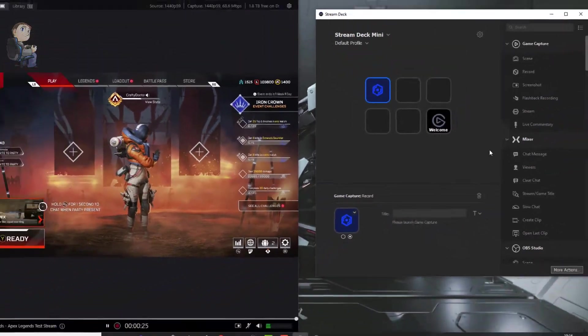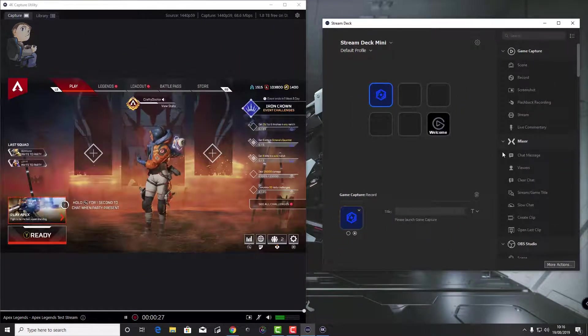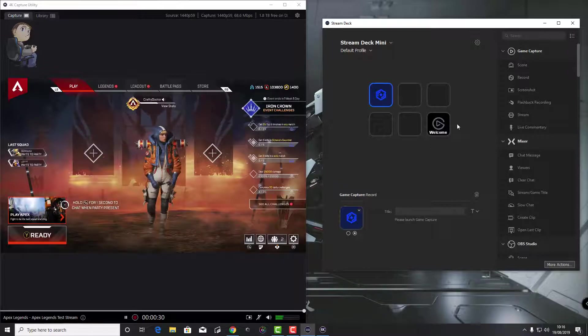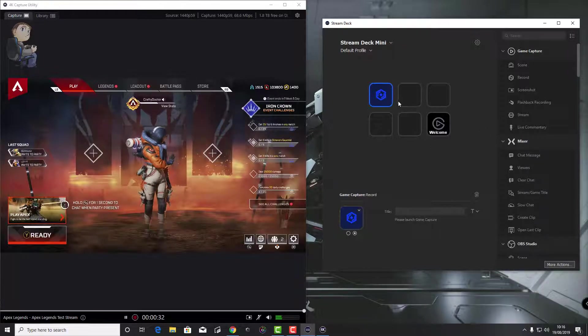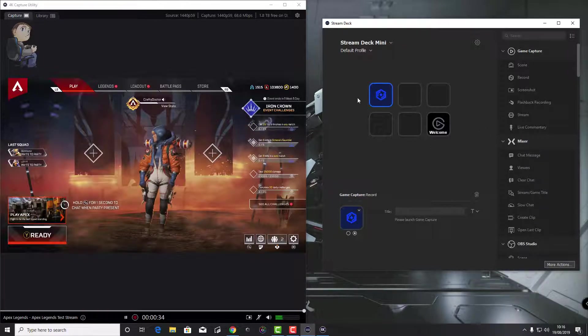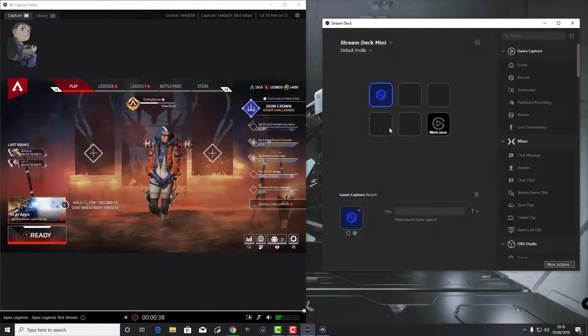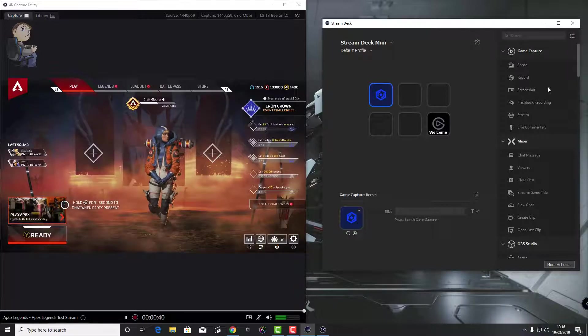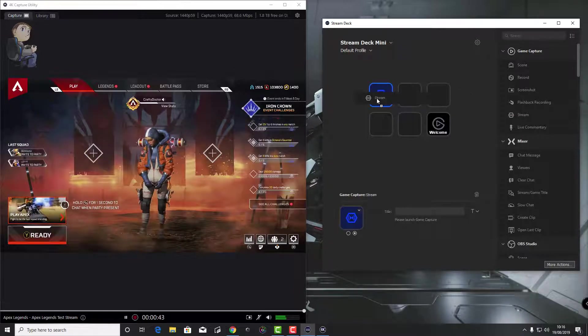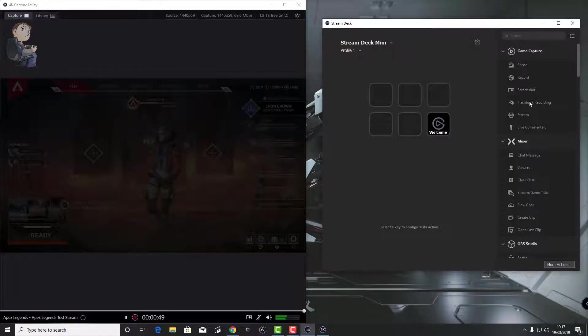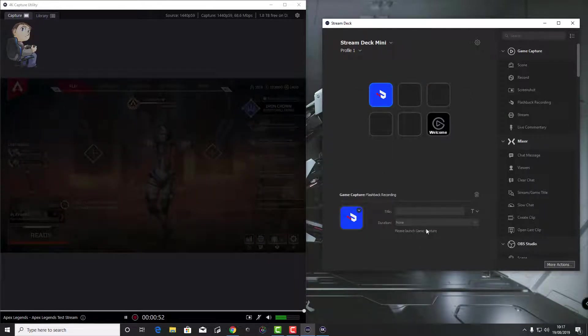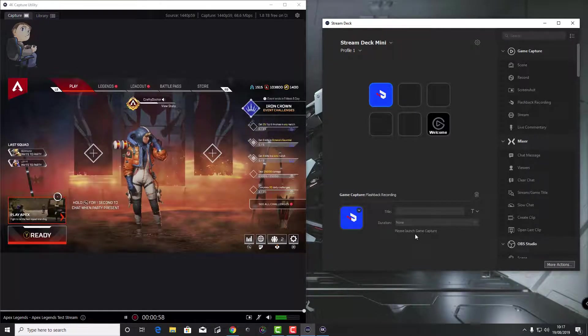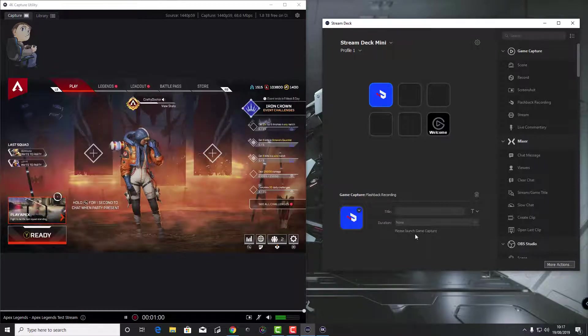We need to get the Stream Deck to start talking to the capture utility so we can use some of the presets like the scene, the record, screenshot, flashback recording and so on. As of August 2019, Elgato have finally released an app or a plugin for the Stream Deck software. That's what we're going to be looking at and adding in, and showing you how to use it and set up the profiles in the Stream Deck to control the 4K capture utility by Elgato.